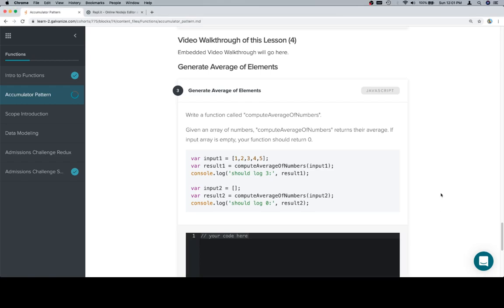Hey everyone, this is part 4, and we're going to generate the average of a series of elements. So we'll write a function called computeAverageOfNumbers. Given an array of numbers, computeAverageOfNumbers returns their average. If the input array is empty, your function should return 0.